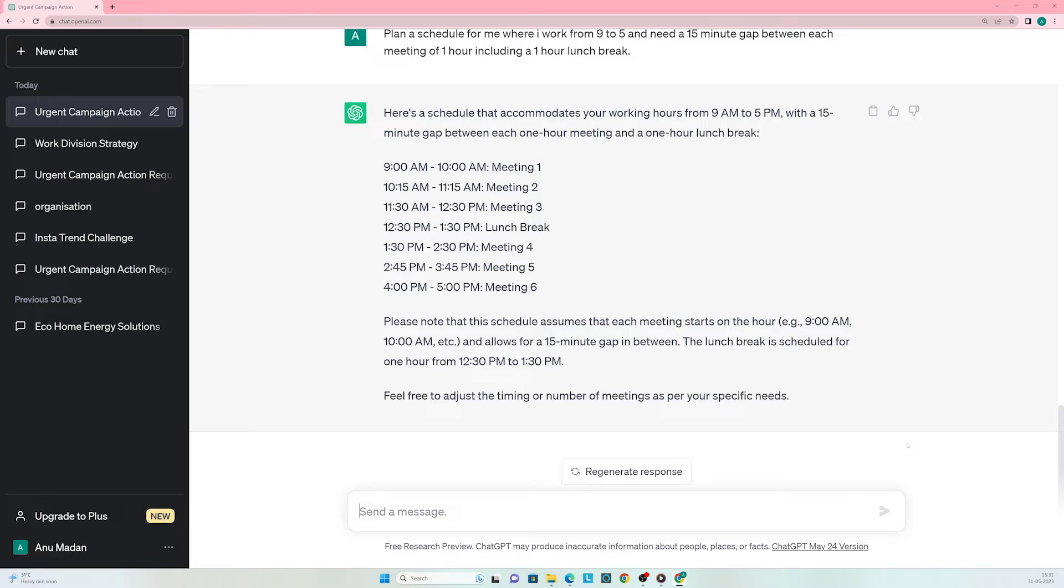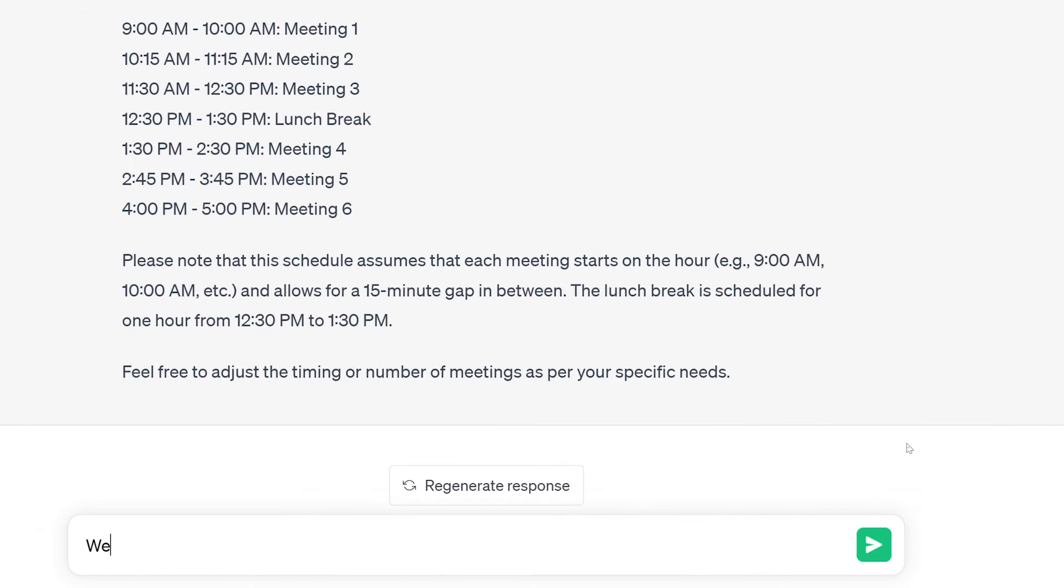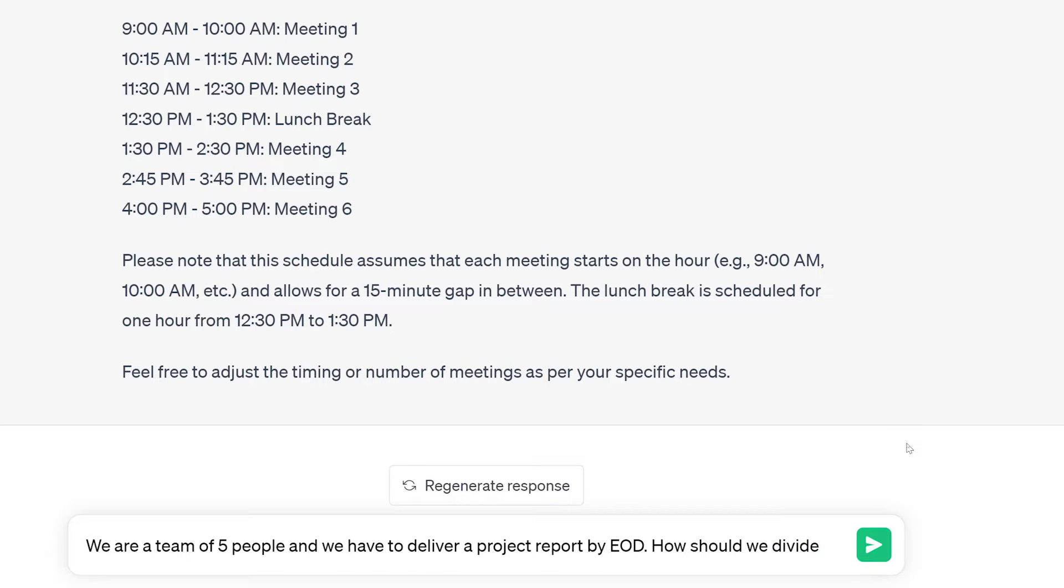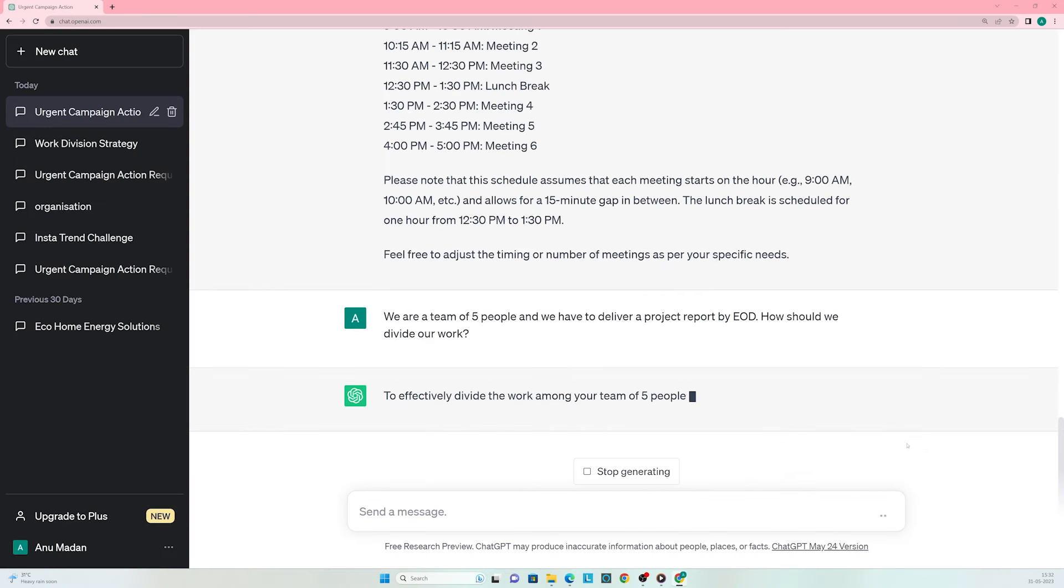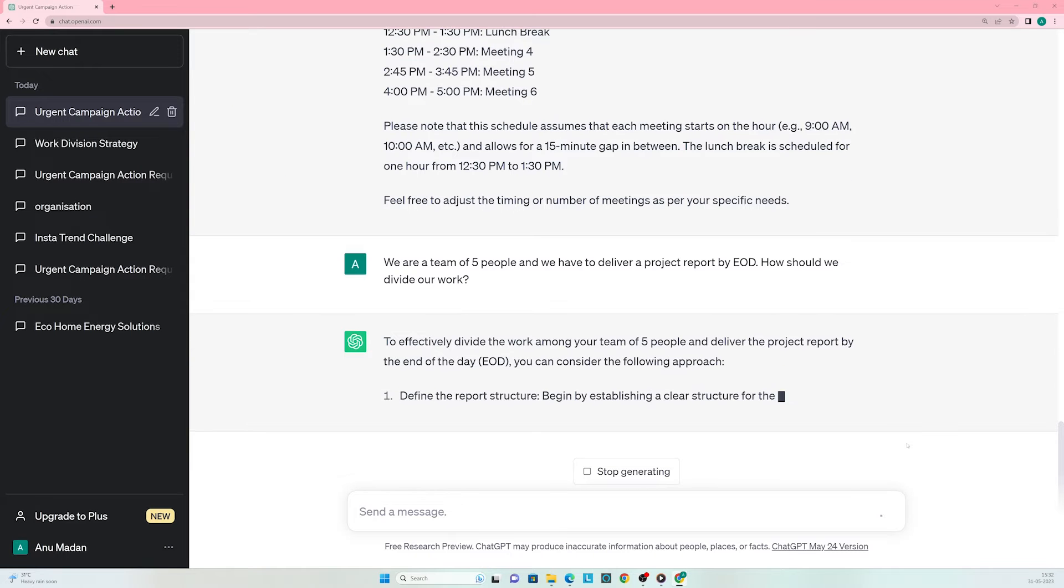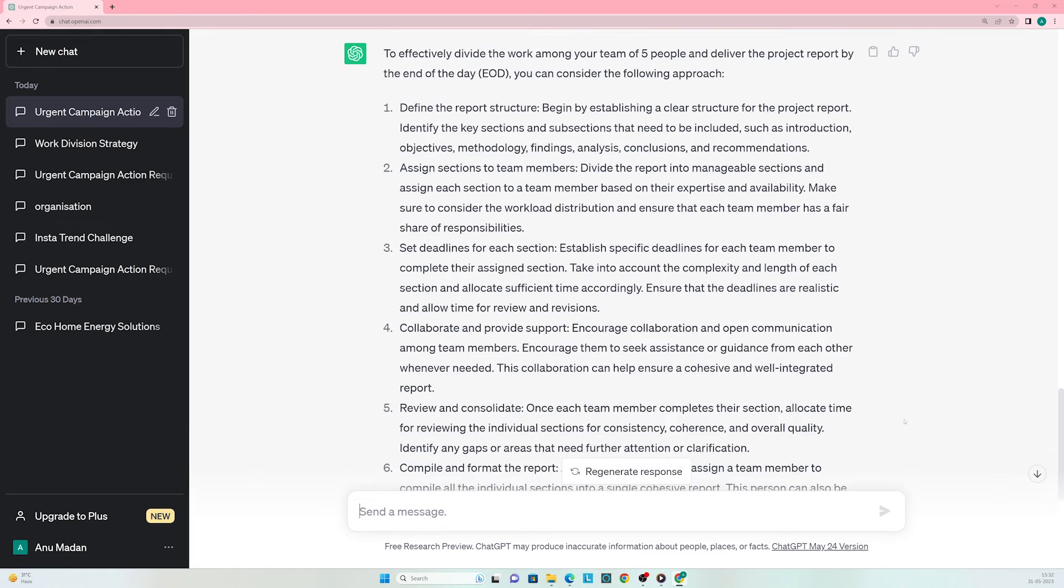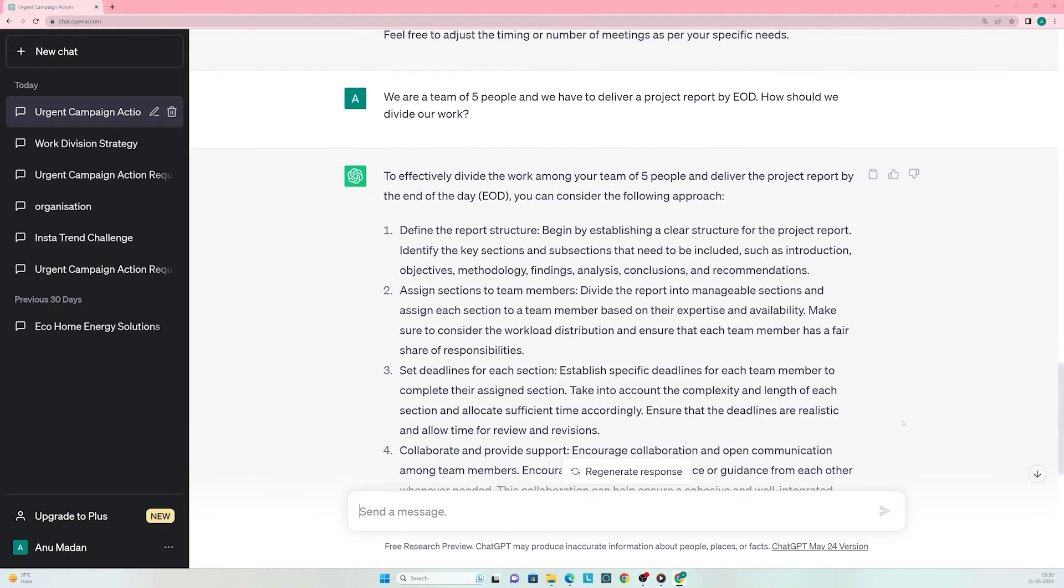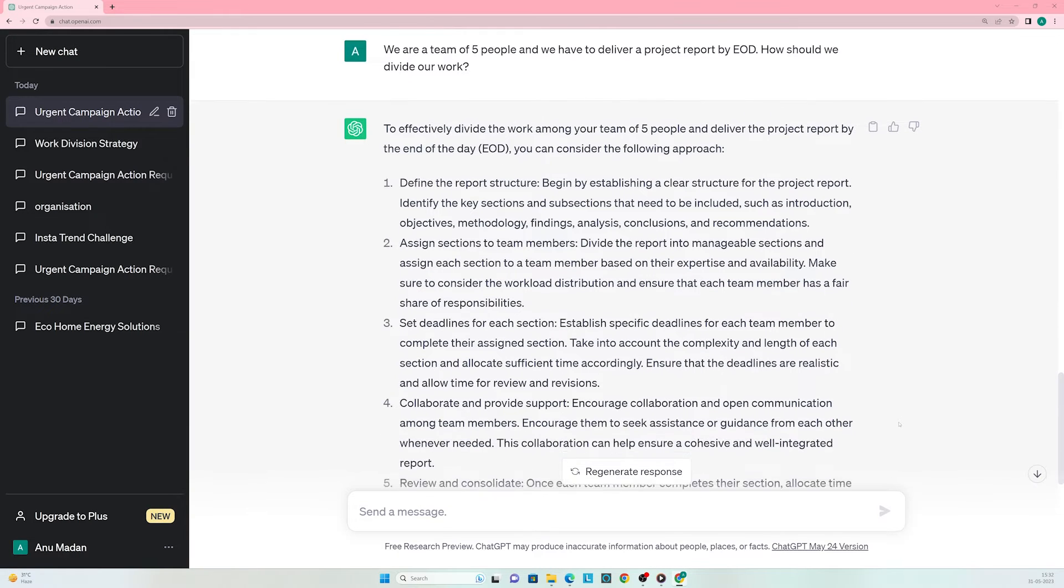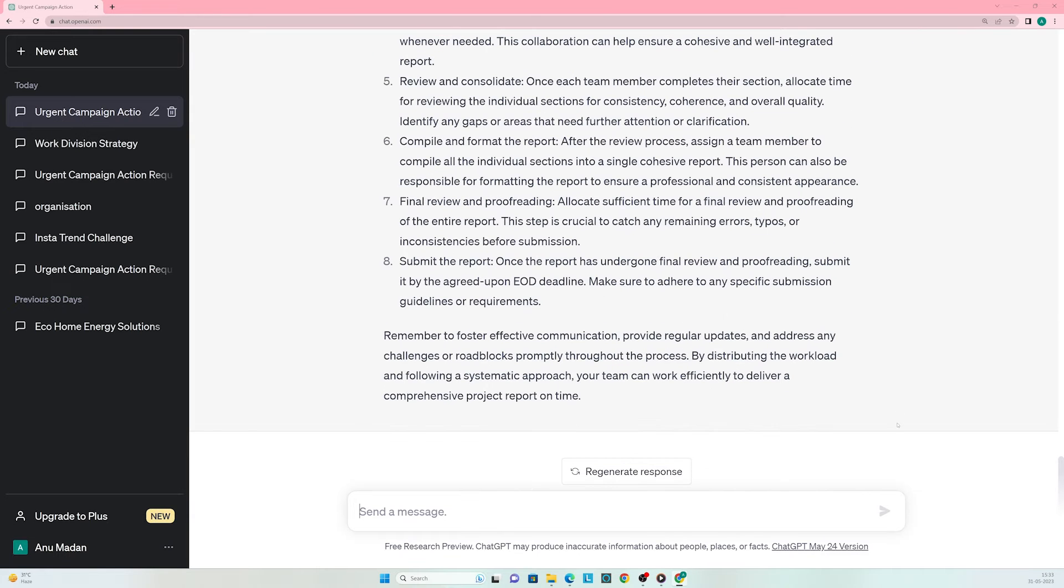What if I have an urgent project and don't know how to plan my work? Let's see if ChatGPT can help. Enter the prompt: we are a team of 5 people and we have to deliver a project report by the end of the day. How should we divide our work? That is quite an efficient plan. If my team follows it, we will surely be able to deliver our project.